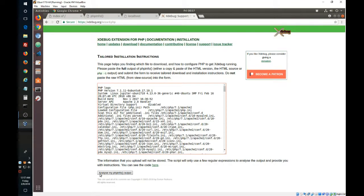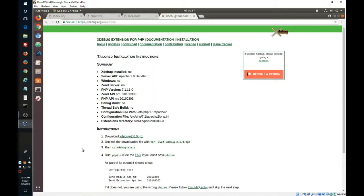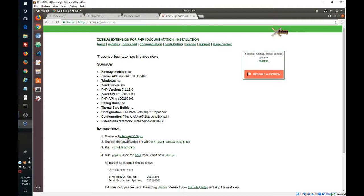Now we click 'Analyze my phpinfo' and xdebug comes up with all the instructions that we will follow. The instructions ask us to download this file, so we click here to download it.